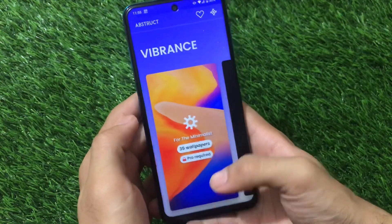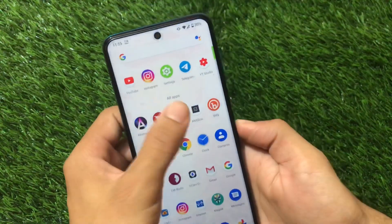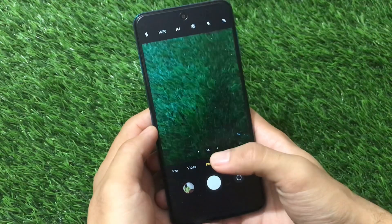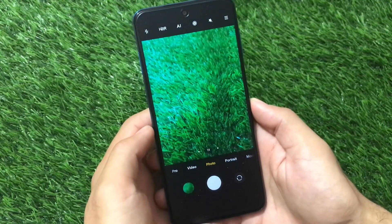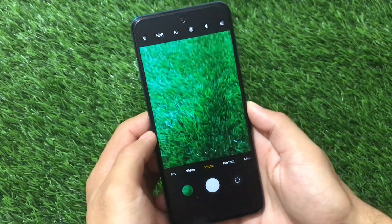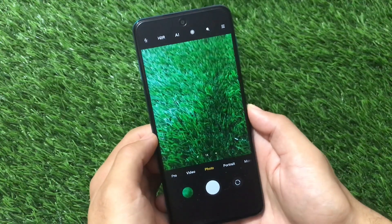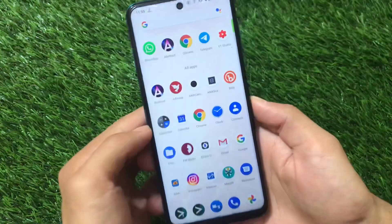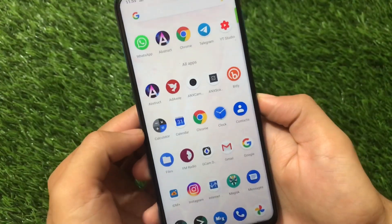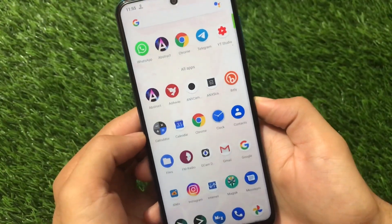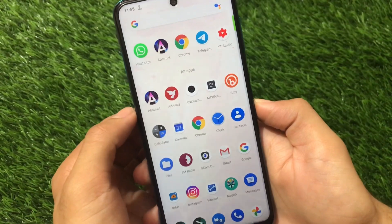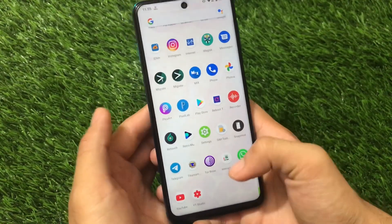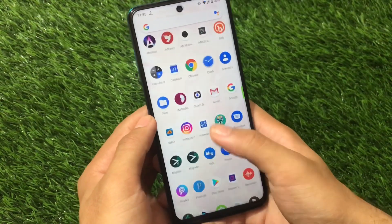We also have the ANX Camera, which is a MIUI 12 camera pre-installed. If you want to try out MIUI 12 camera clicks, you can use that. If you're using a custom ROM and want to install the MIUI 12 camera, this is one of the best options out there. The ANX Camera is pre-installed in this build, so if you're looking for that, you should definitely go for this build and try it out. The link for this build is in the description.